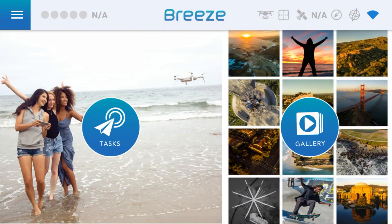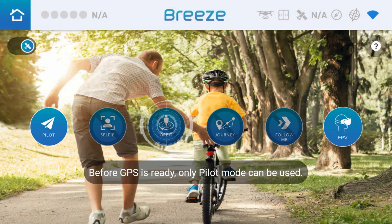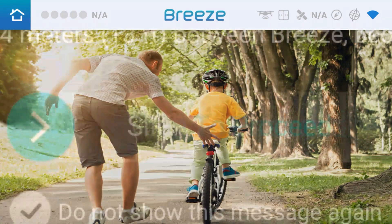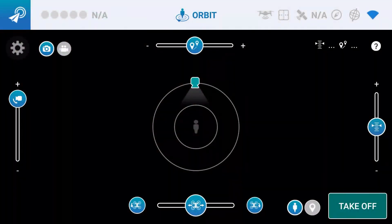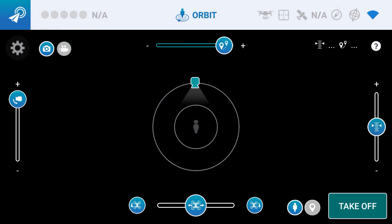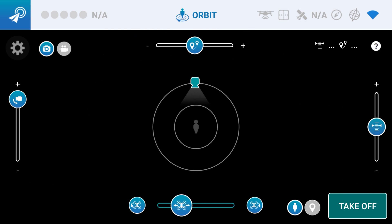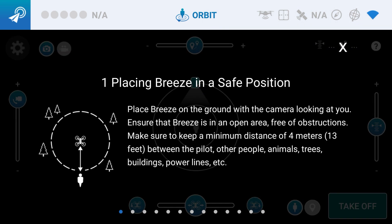Let's start with some of the settings in the user interface. Once you enter Orbit Mode, you're going to notice you're presented with a bunch of information about the orbit itself. On the left hand side, there's a slider that helps you control the camera angle. On the top, how big your orbit will be or how far away from the subject. On the bottom, a couple of buttons to help you position the Breeze better. On the upper right hand corner, a question mark so you can look at some of the guides they give you.